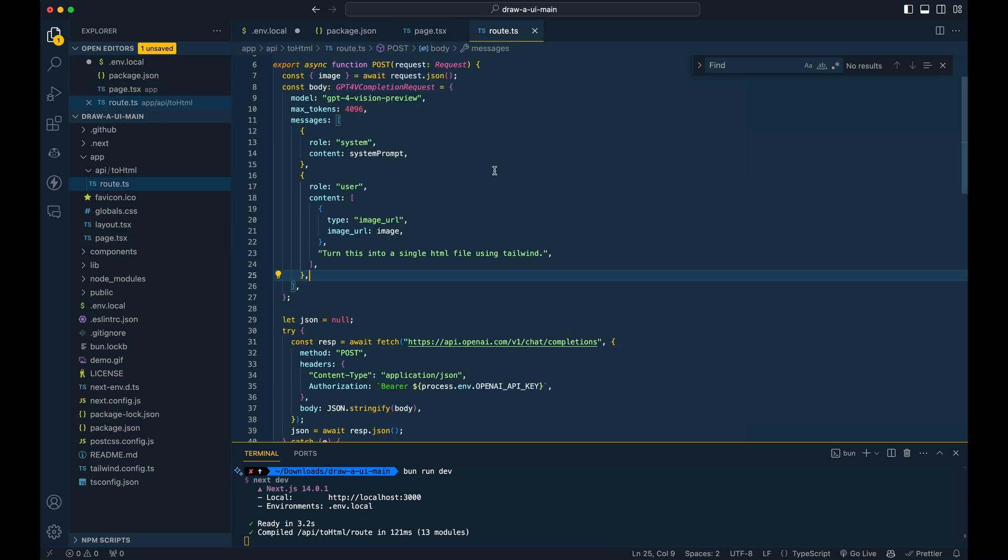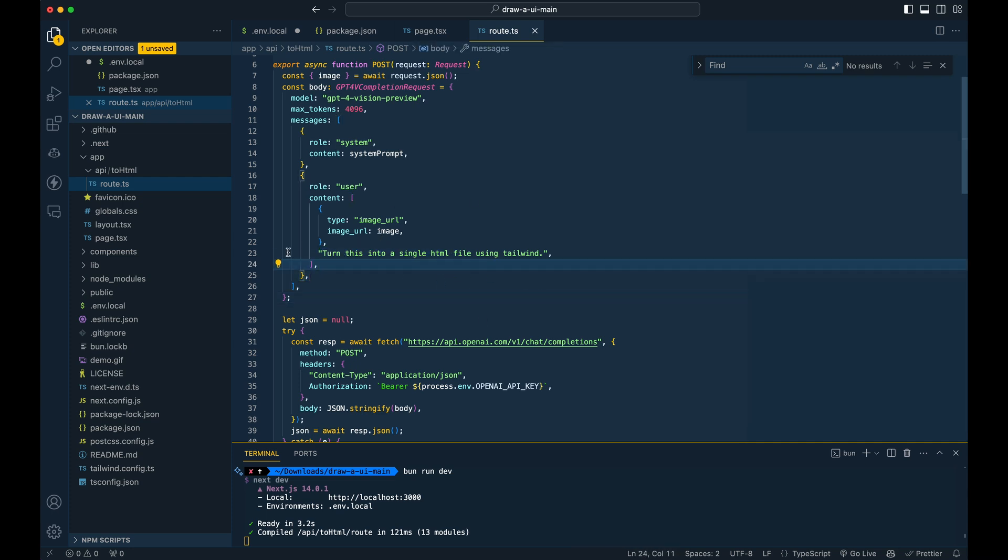Now, if you want to change the prompt to the GPT-4 model, you can just do it within the route here. So here you see what it's explicitly passing in with the image. And it's just simply saying, turn this into a single HTML file using tailwind. So you could imagine coming in here, tweaking this and say, make it a single HTML file with bootstrap or make this a react component with tailwind or what have you.